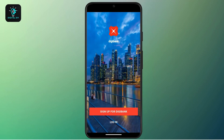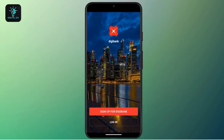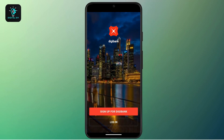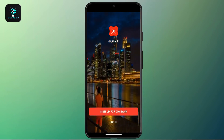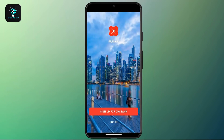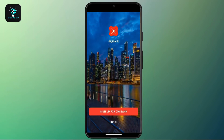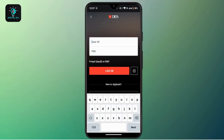After that, follow the on-screen instructions and create an account. If you already have an account and would like to log in, tap on the Login button. Now you will land on the login portal.